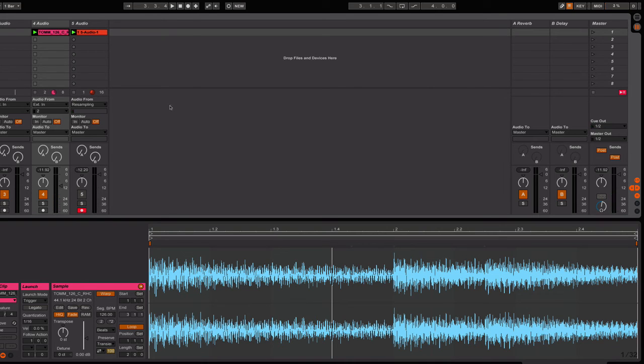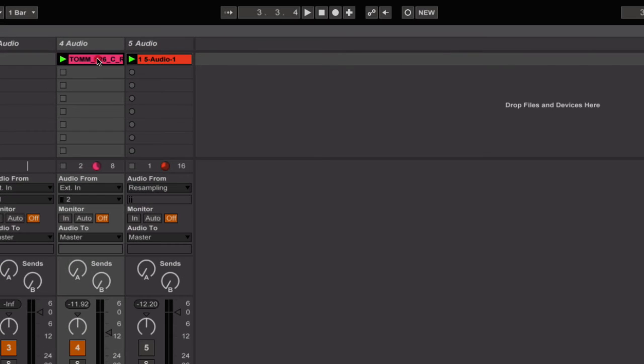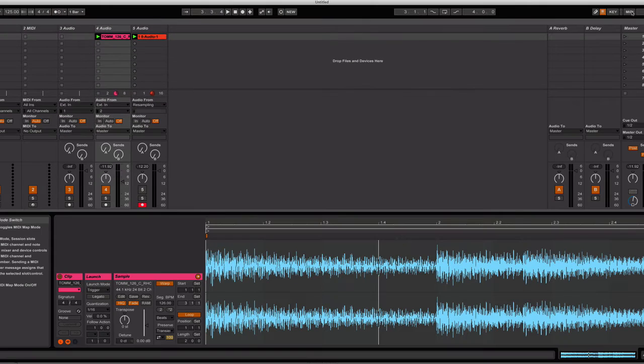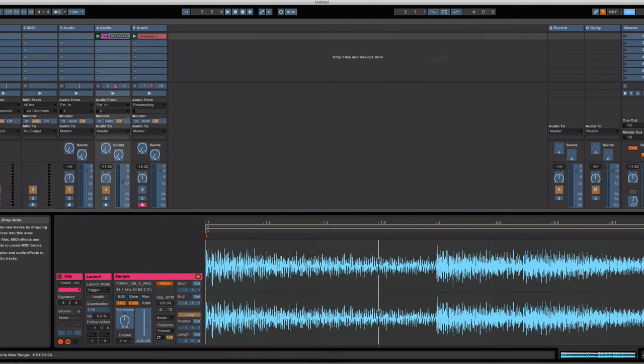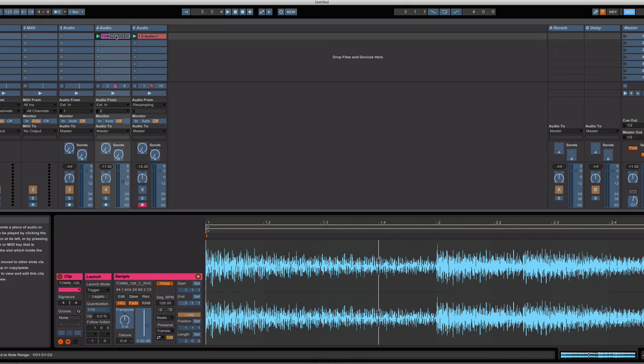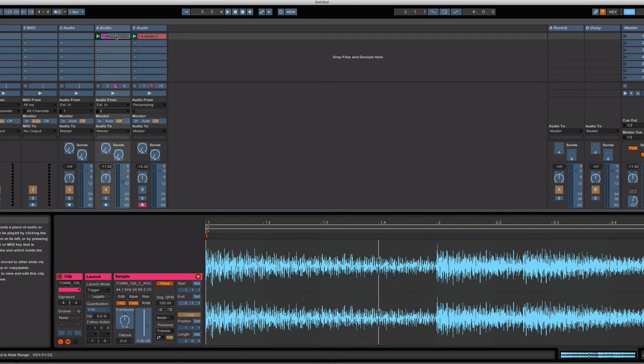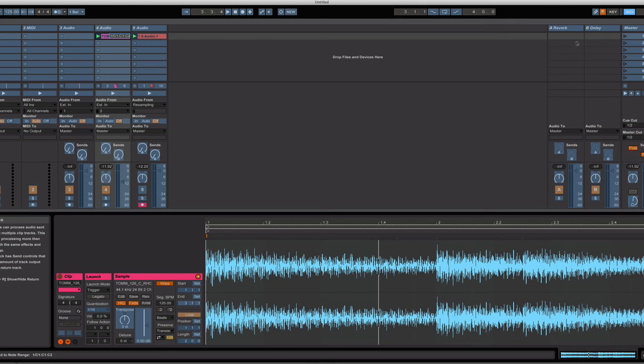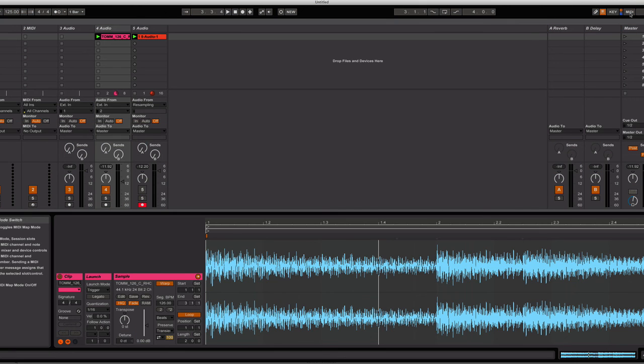So that's it. Once again, very quickly, just drag an audio file into your session view. Highlight it. Click on MIDI. Hold down the lowest key or pad on your controller. And while keeping that held down, click on the highest pad or key on your controller. Take MIDI off. And you'll be able to trigger your sample.